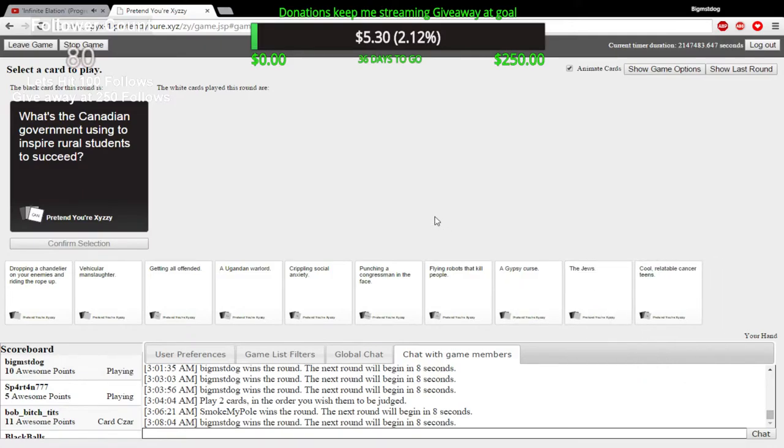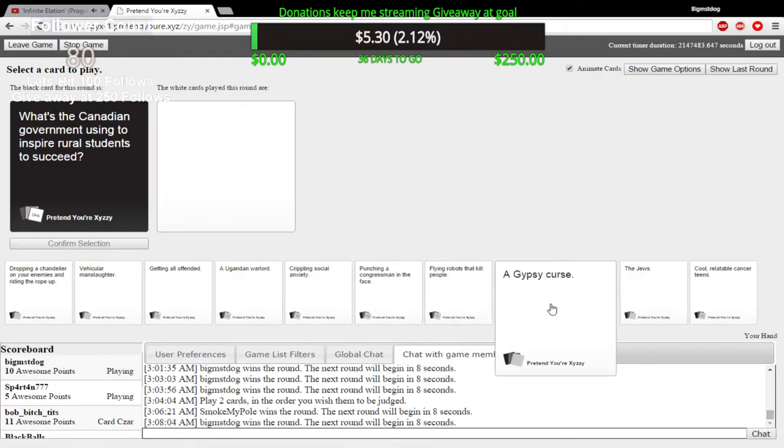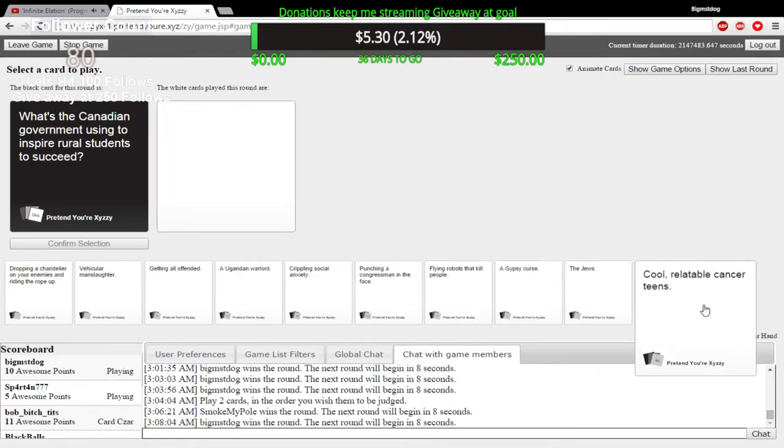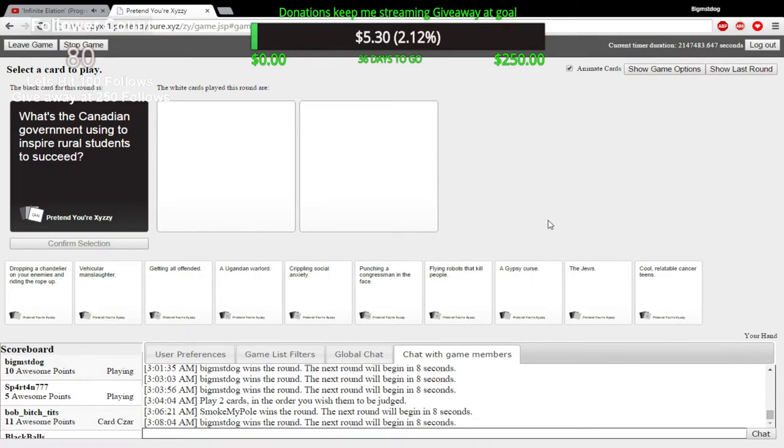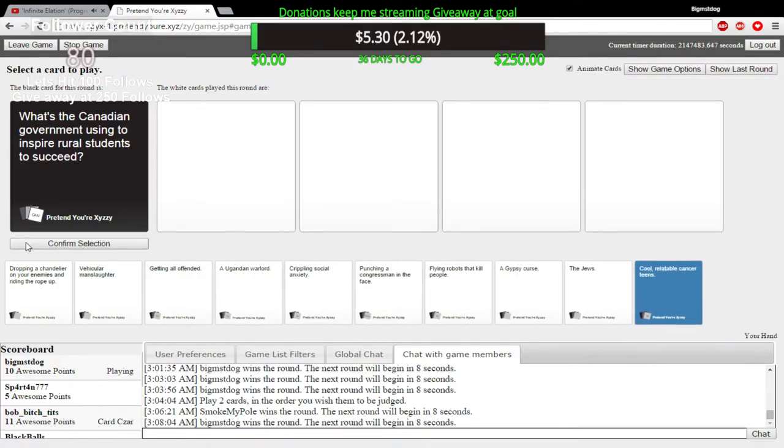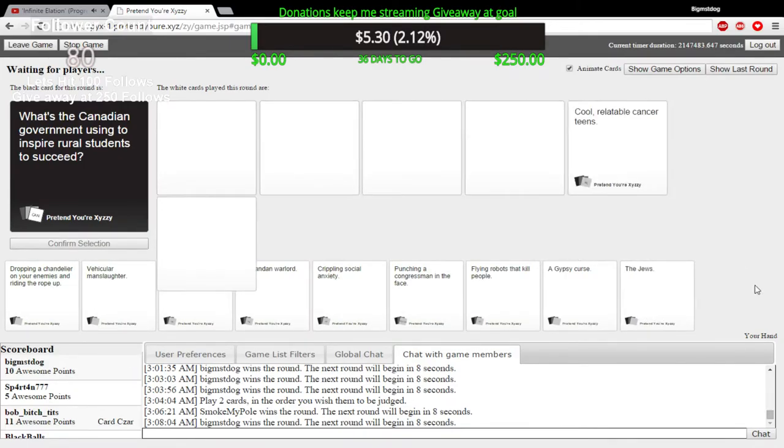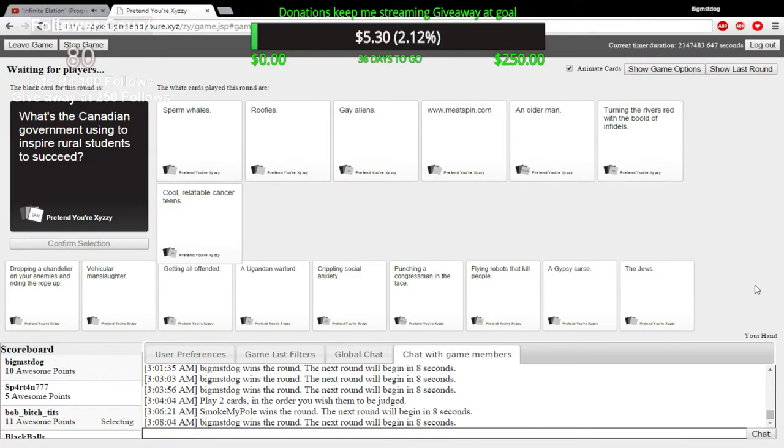I have the girl who ate that blueberry and just blew up like a balloon. What's the Canadian government using to inspire rural students to succeed? Moonshine and pig fucking.